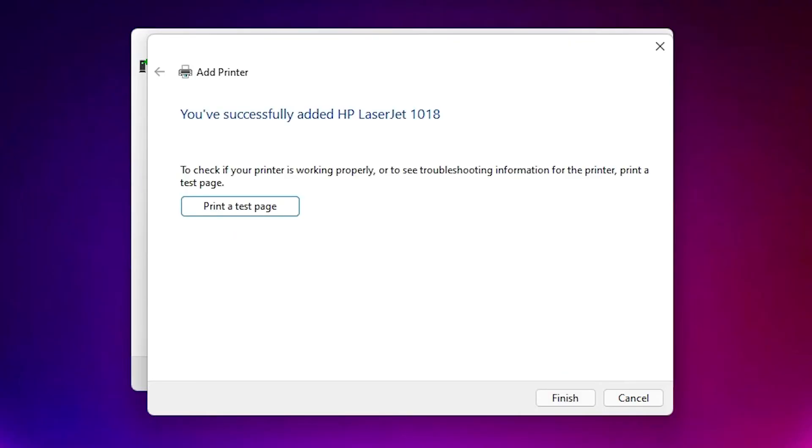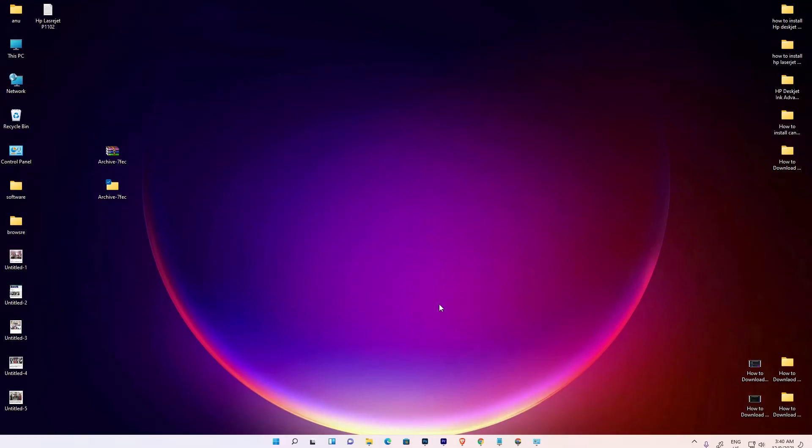If you want to test page, click on test page, or click on finish and your printer is installed.